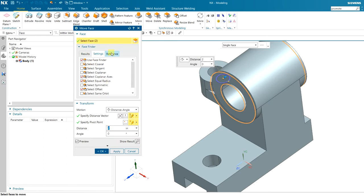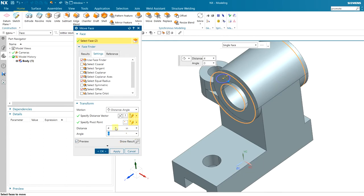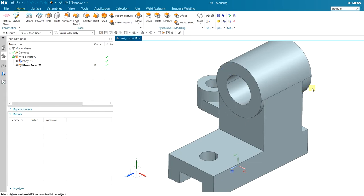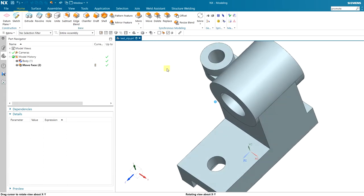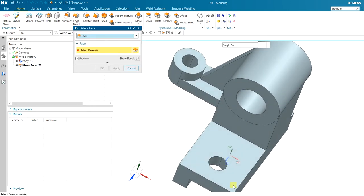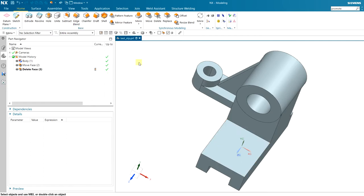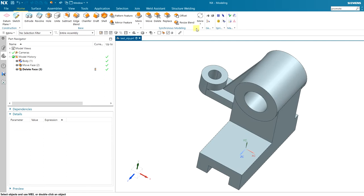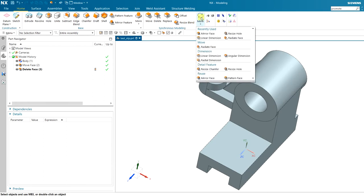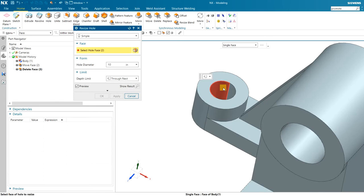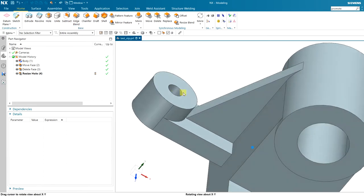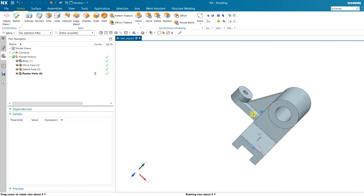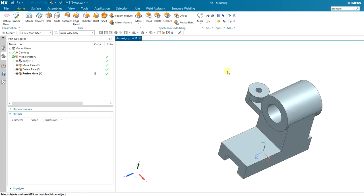For example, instead of extruding I can use Move and then move faces. I can change face values like this, or delete holes or other features that you don't need. If you have blend edges you can resize them even if they were not modeled in NX, or you can resize holes — NX automatically detects the hole size and you can change it. Make any changes you want before taking the model to simulation.